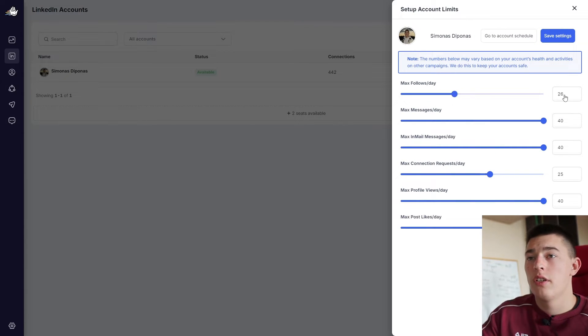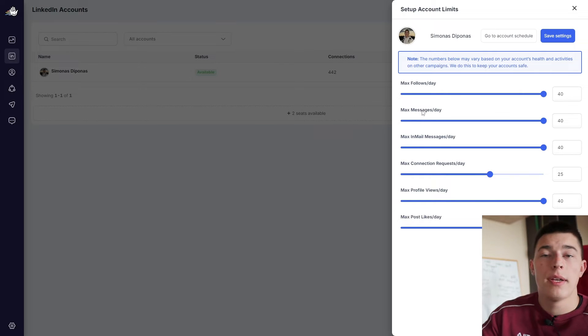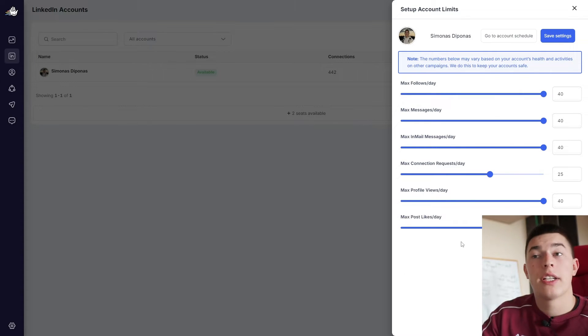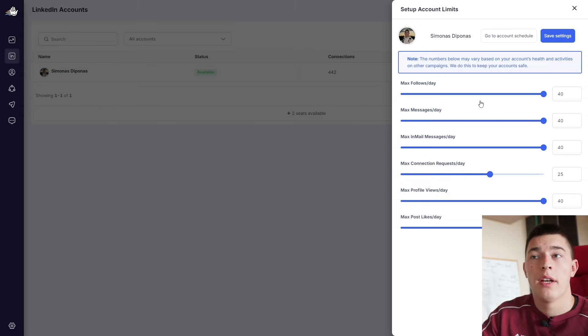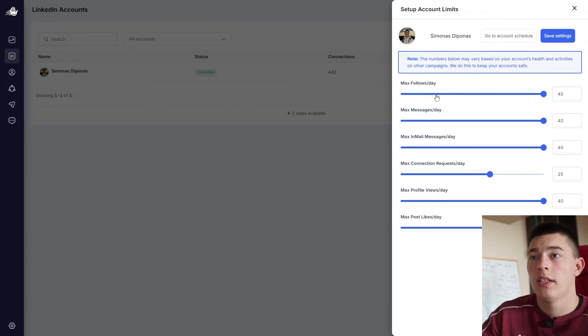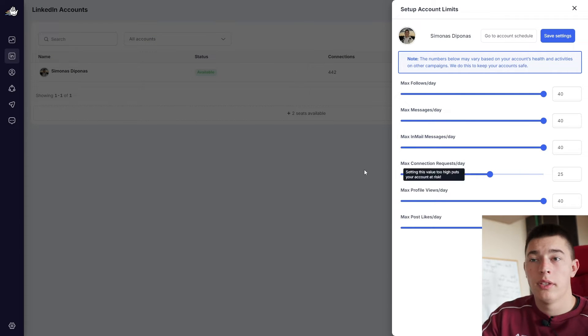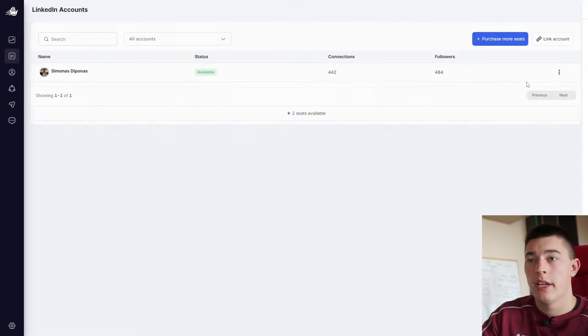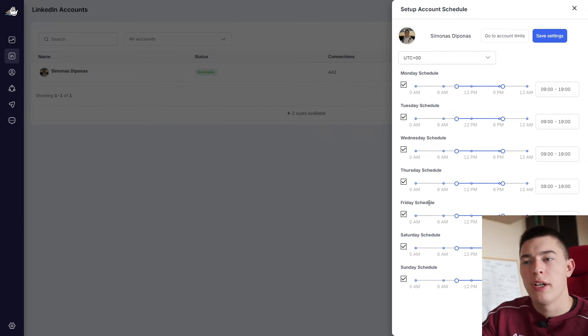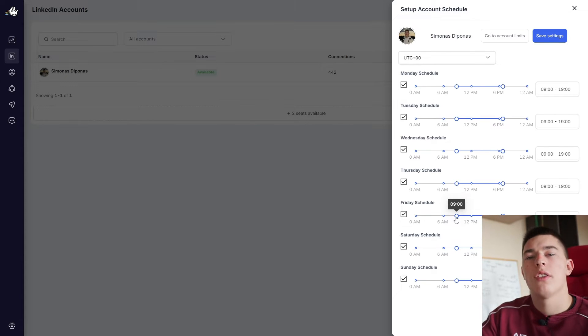Managing account limits is also pretty simple. As you can see, you just adjust how many follows you want, how many messages a day you want, email messages, connection requests. Basically, if your account is warm, you can just go with the recommended settings. If not, lower it down and simple as that. And schedule is, of course, just a schedule. You select when you want the actions to be completed.